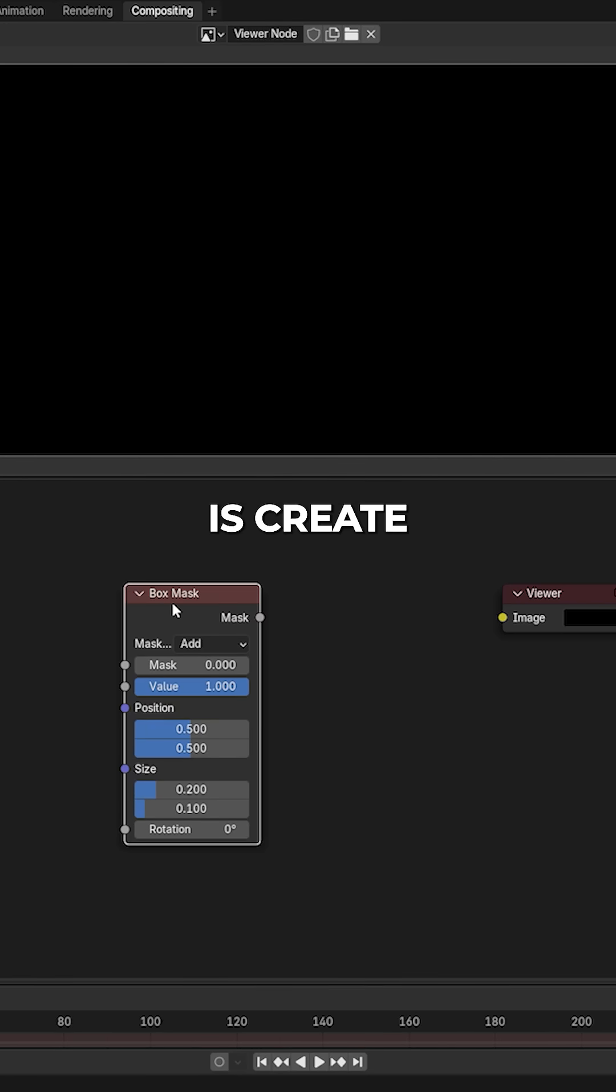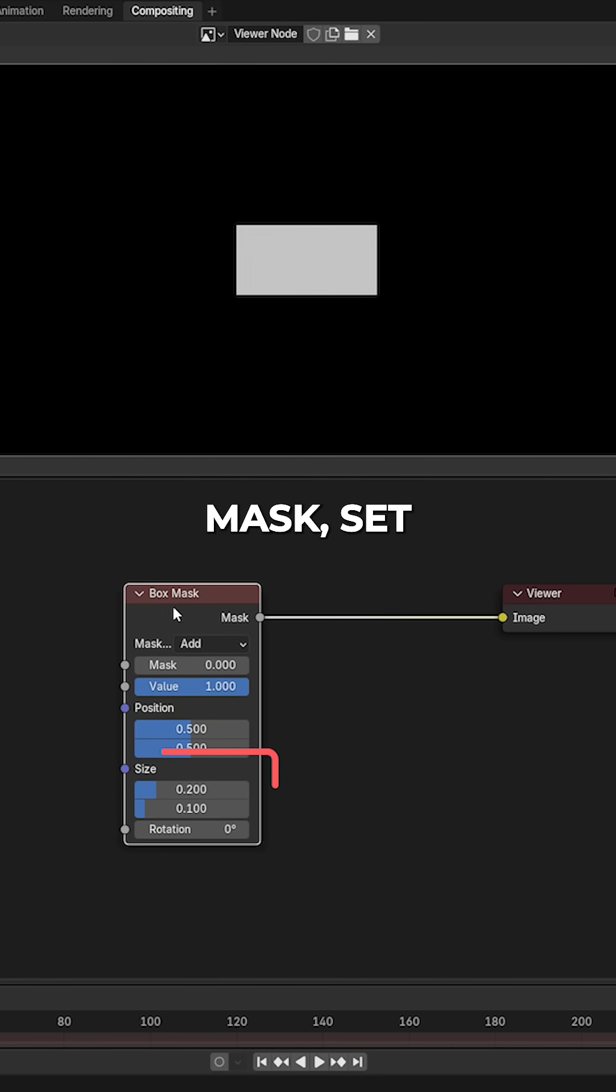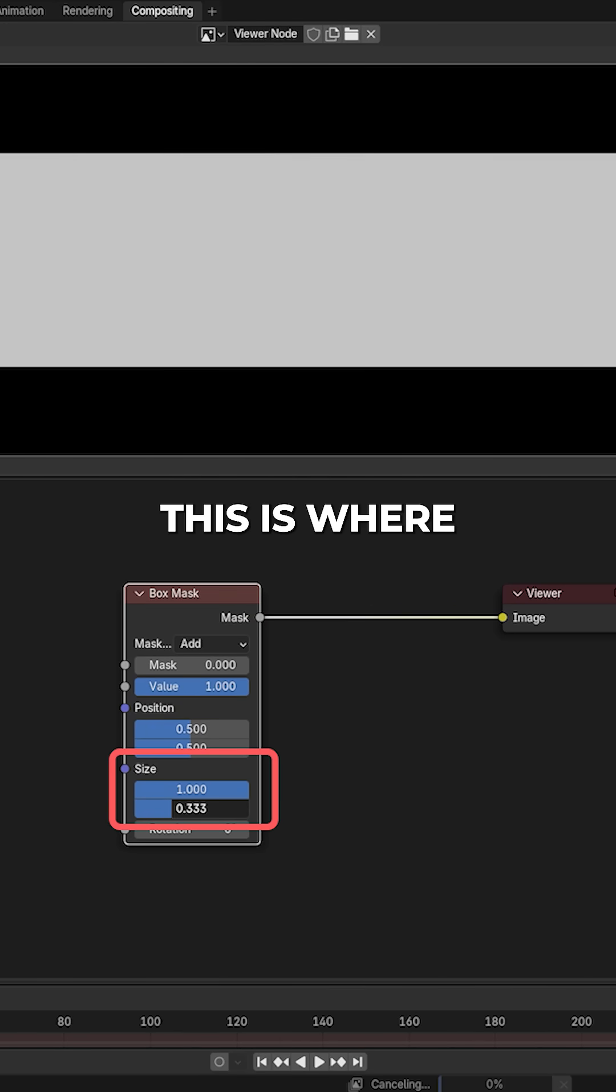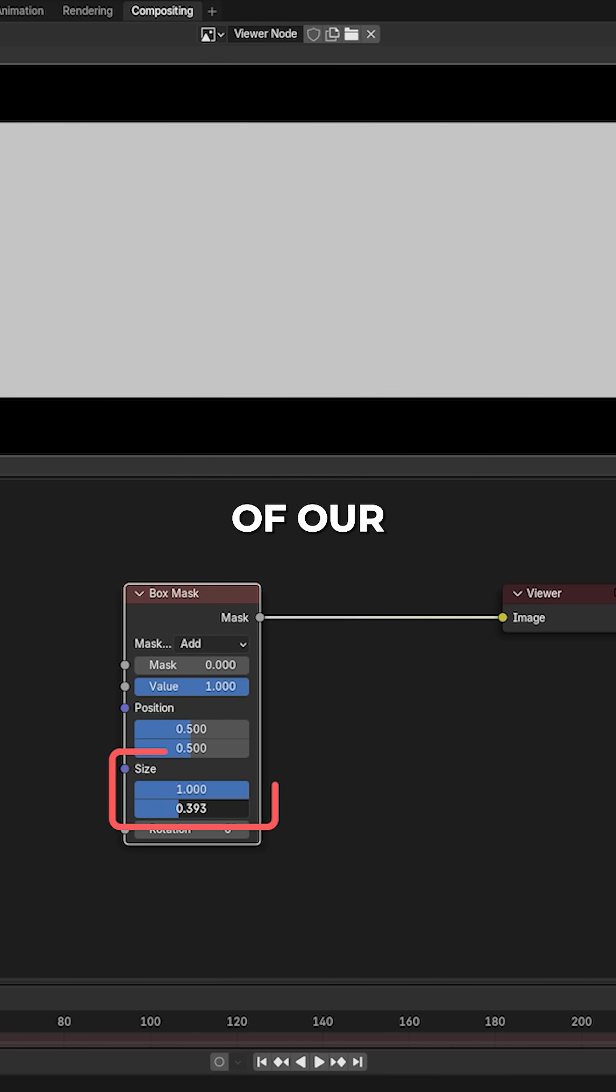All we need to do is create a box mask, set the horizontal size to 1, and then adjust the vertical size. This is where we define the width of our letterboxing.